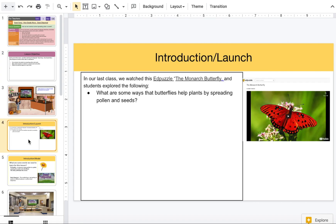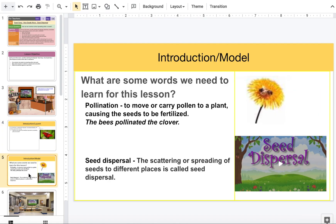In our last class we watched this Ed Puzzle video, the Monarch butterfly, and we explored some ways that butterflies help plants by spreading pollen and seeds. Let's introduce some words we need to learn for this lesson. Let's revisit the word pollination, which is to move or carry pollen to a plant causing the seed to be fertilized.